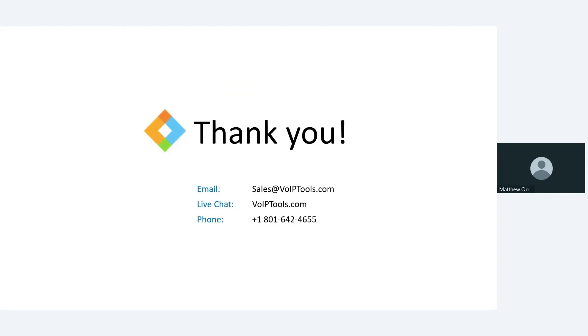So with that guys, I'm going to say thank you for your time. I do appreciate it and look forward to hearing from you soon. Thank you.